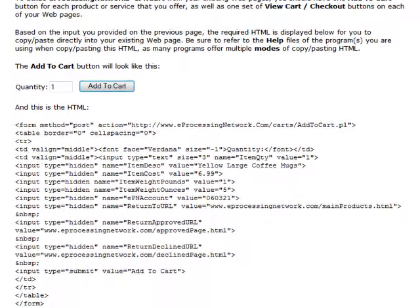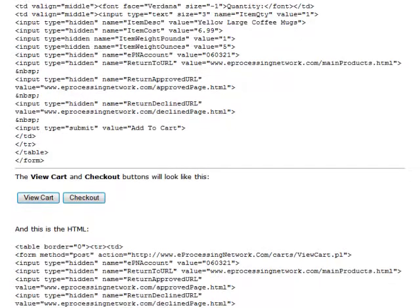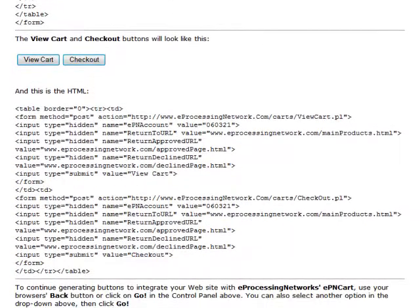Directly underneath the Add to Cart button, you will find the HTML code for the product being sold. You also have the View Cart and Checkout buttons with their corresponding HTML code. Just copy and paste it.